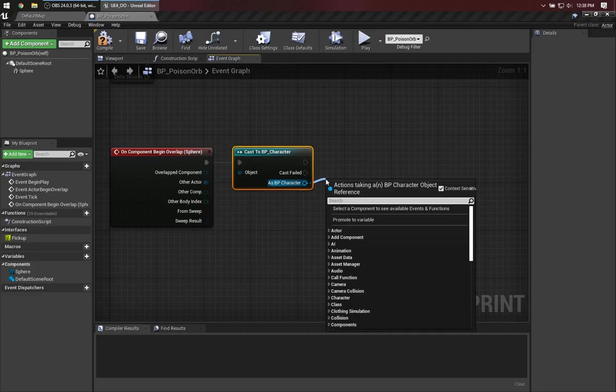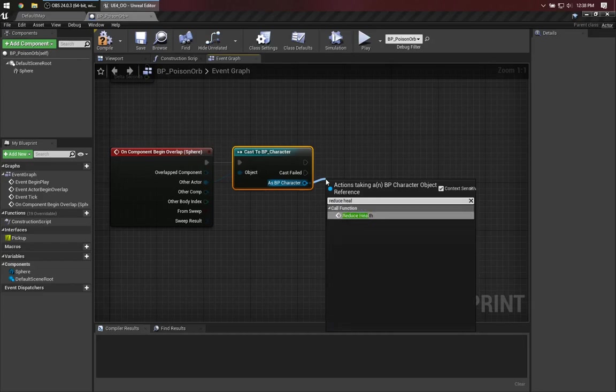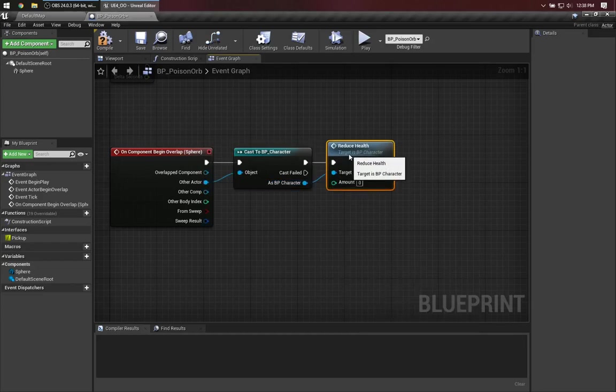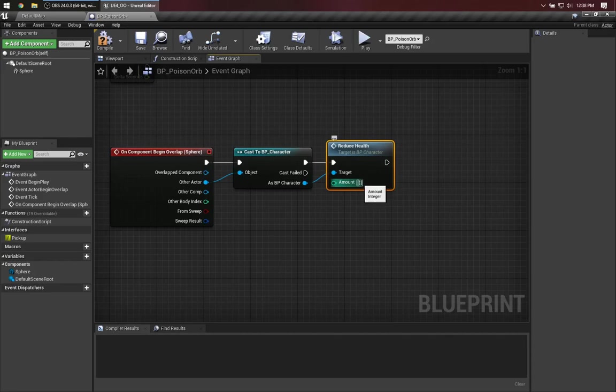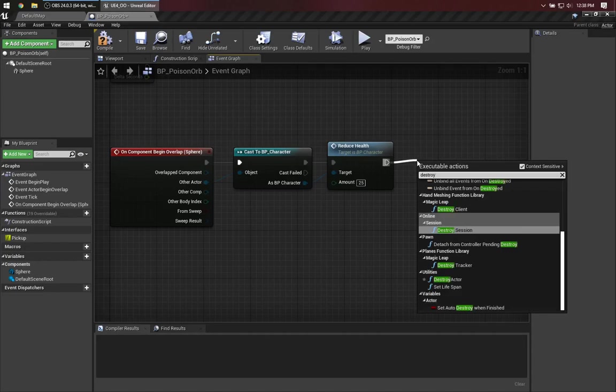So now, we can say, reduce health. And let's just go down by 25. When this is done, also, I'll go ahead and destroy the orb.